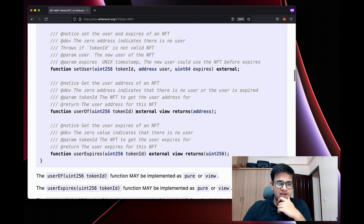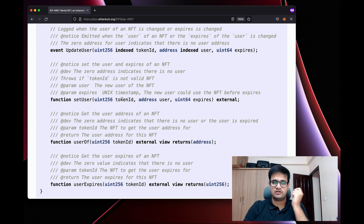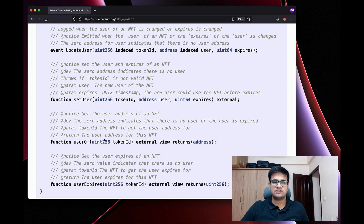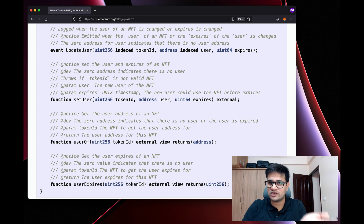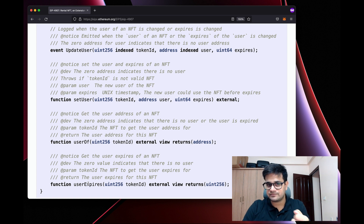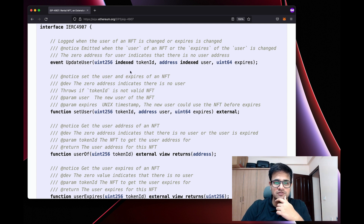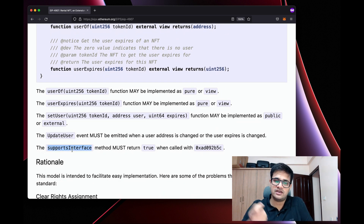Coming to the interface, there are three functions and one event. The three functions are: setUser, which is called by the owner of the token ID or an approved address — it sets the user of a token ID along with an expiry time; userOf, which returns who is the current user of a token ID; and userExpires, which returns at what Unix timestamp the user's rental will expire. Whenever we set a user, we emit an event called UpdateUser, which includes the token ID, the user, and the expiry.